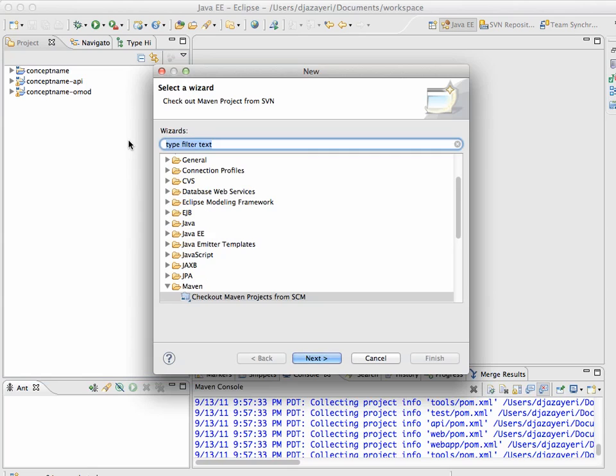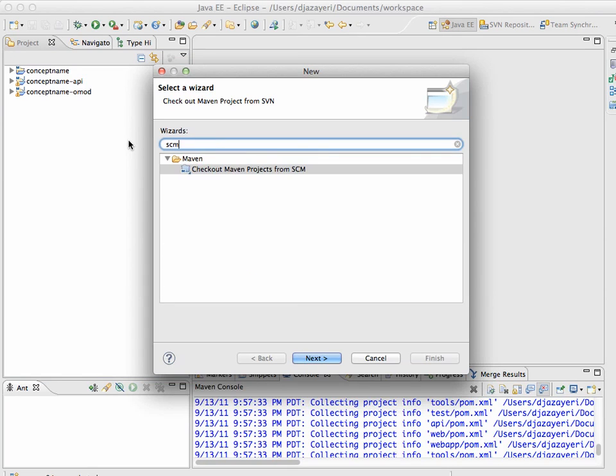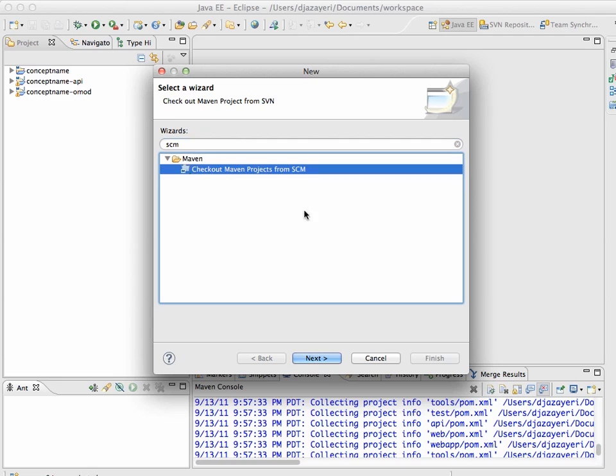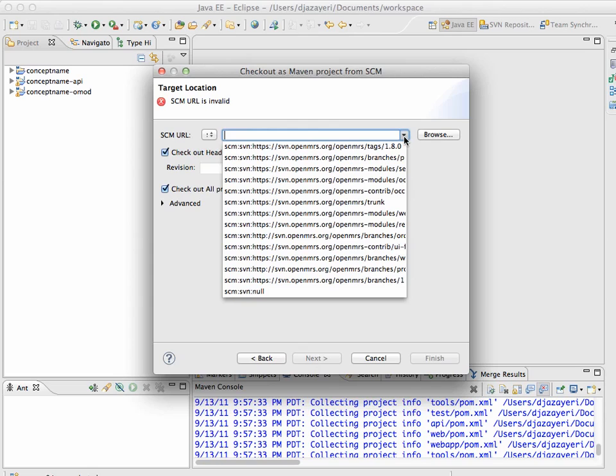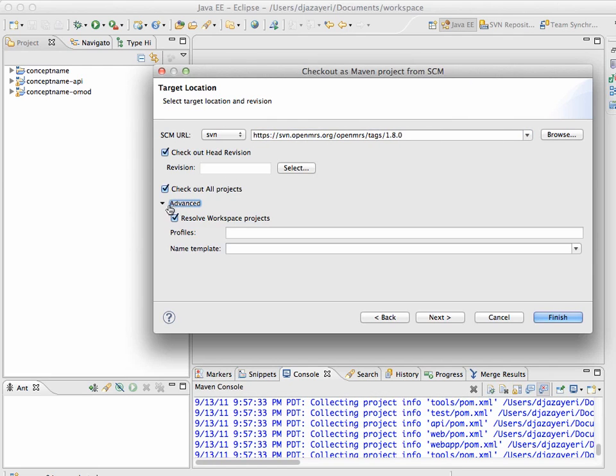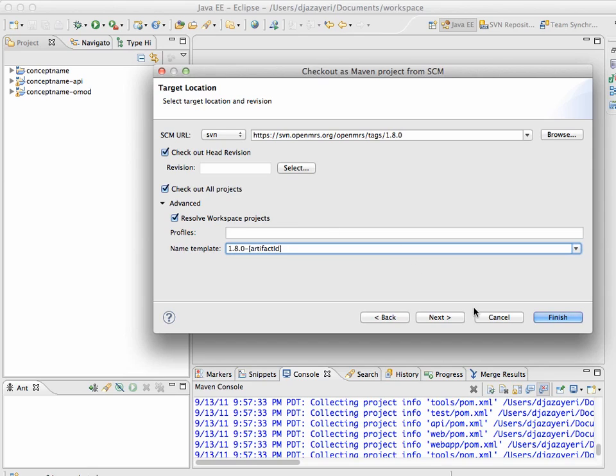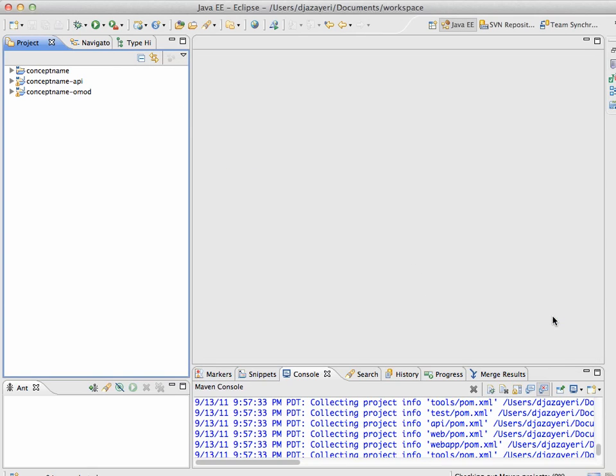I'm hitting Ctrl N, Ctrl for new, SCM, checkout Maven project from source code management, subversion, and then I can probably pick exactly the same URL. And under advanced, huh, I think I probably typed what I meant to put under name template under profiles. So, let's see, 1.8.0 dash artifact ID in square brackets, next, and finish. So, let's try that again, and I'm going to pause now and resume once it's done checking out.